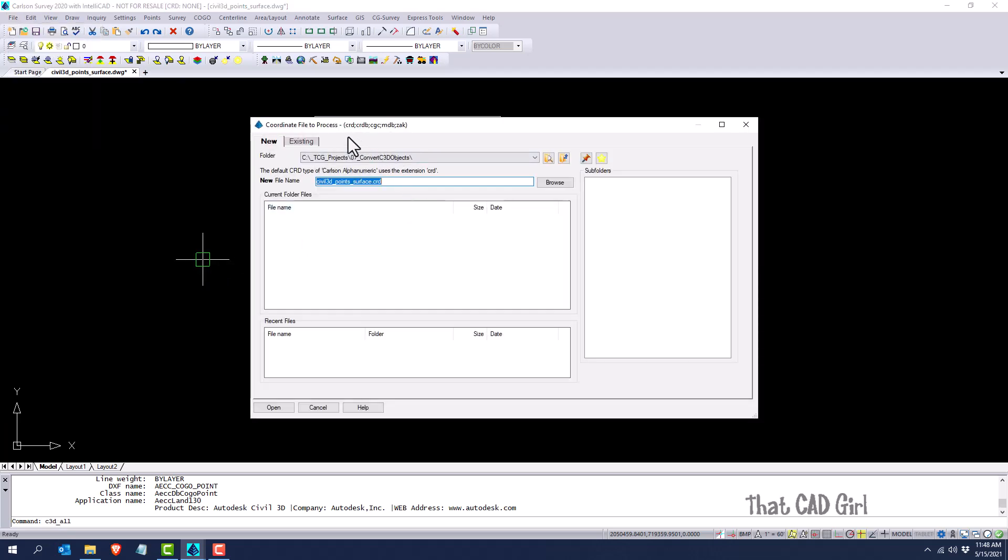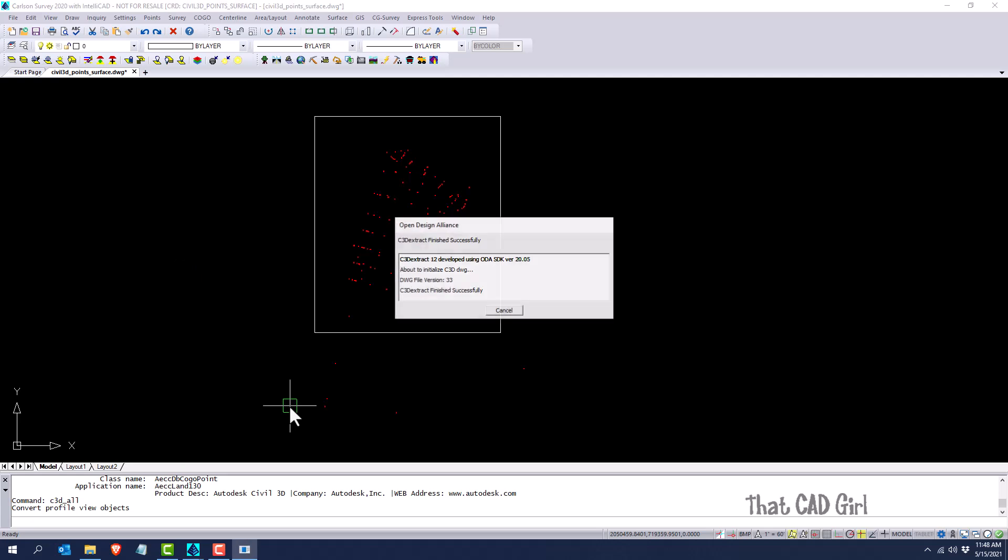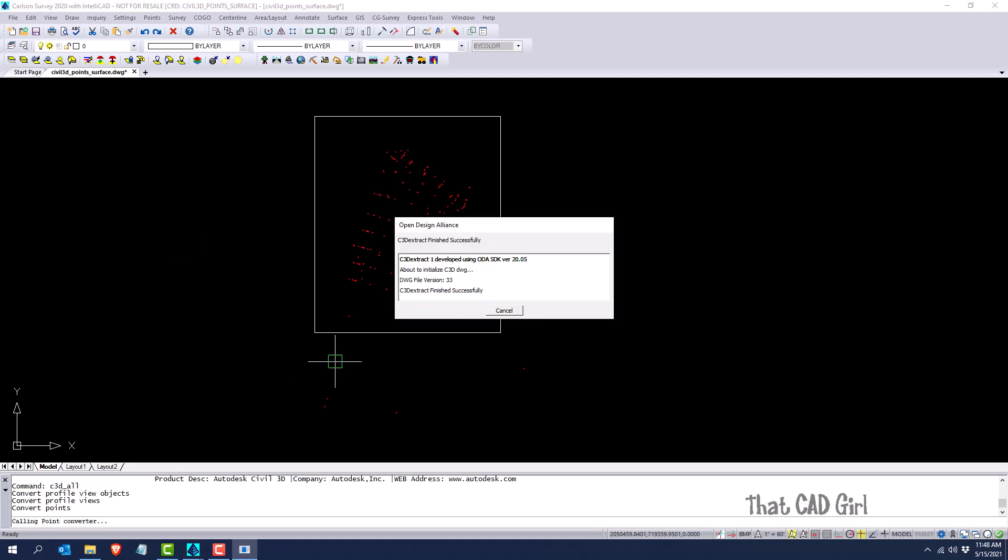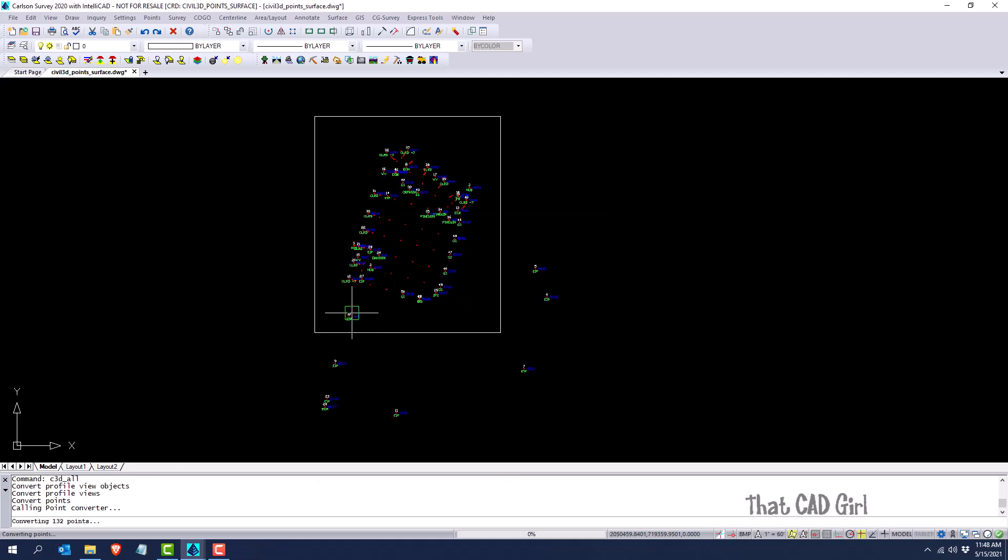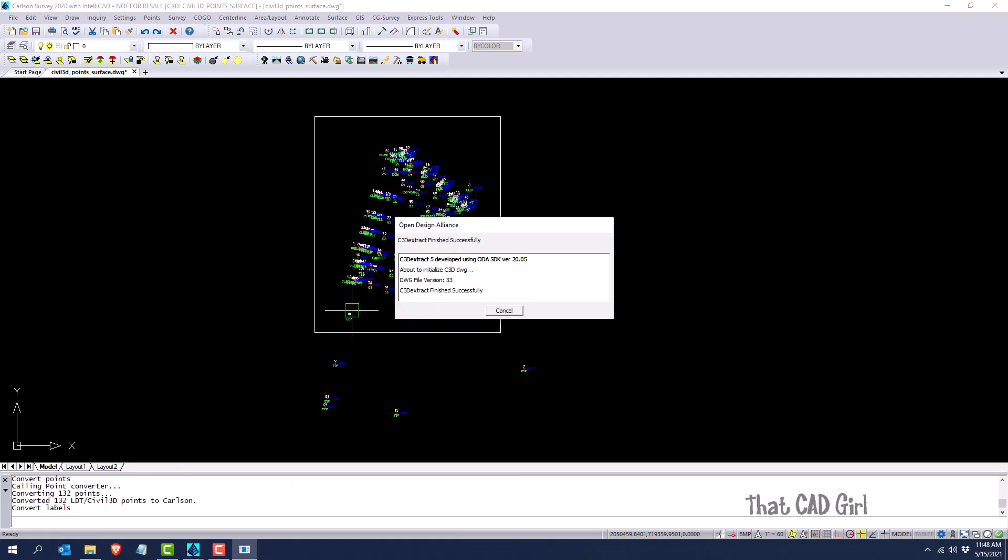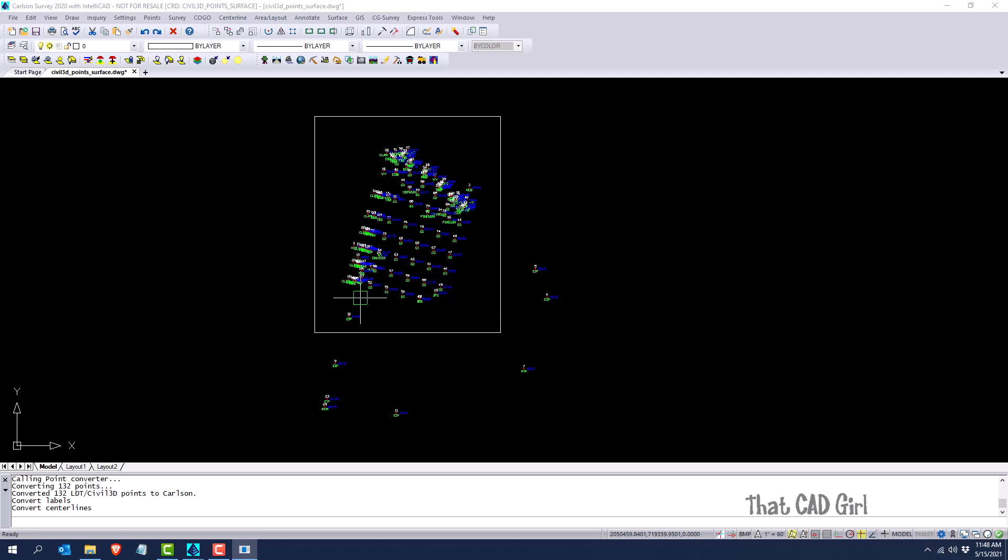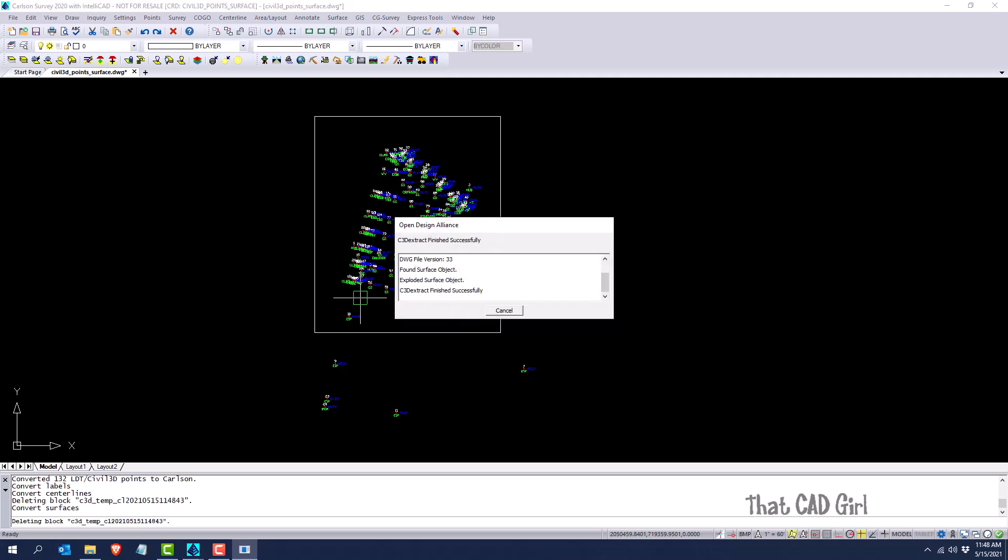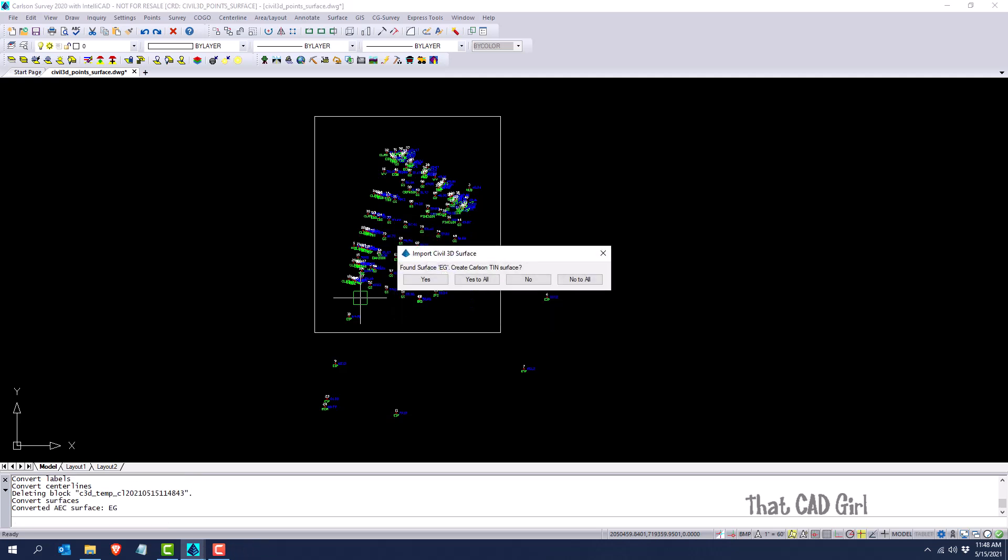So immediately on scanning, it finds that there is point data, so it's asking me for a Carlson CRD file in order to save the point data. CRD file is Carlson's point database, and so it continues extracting. It draws the points that it found in the drawing, and then it also found the surface.